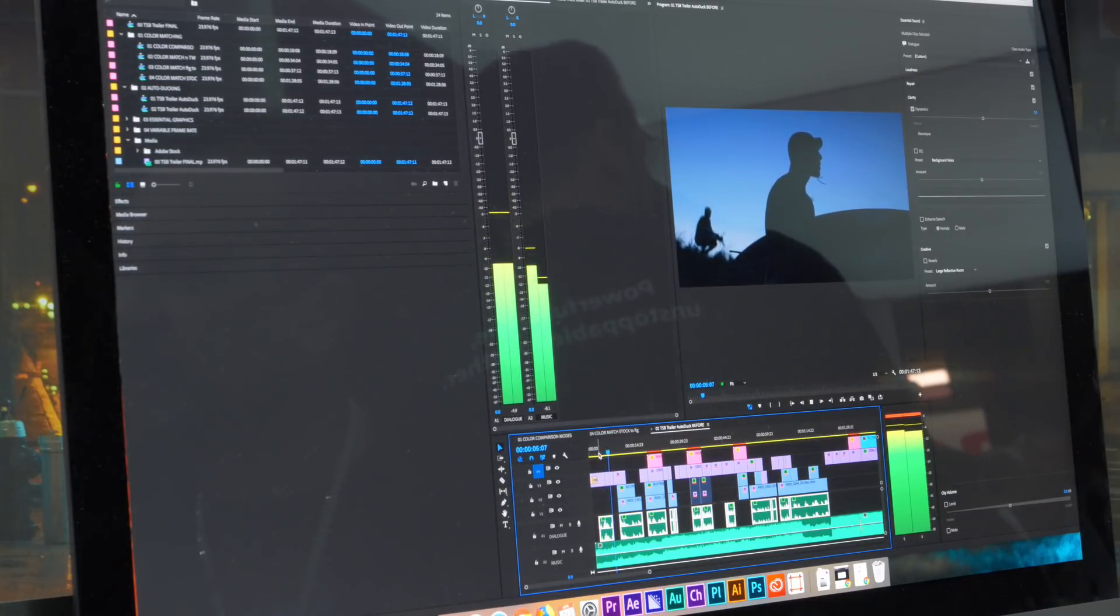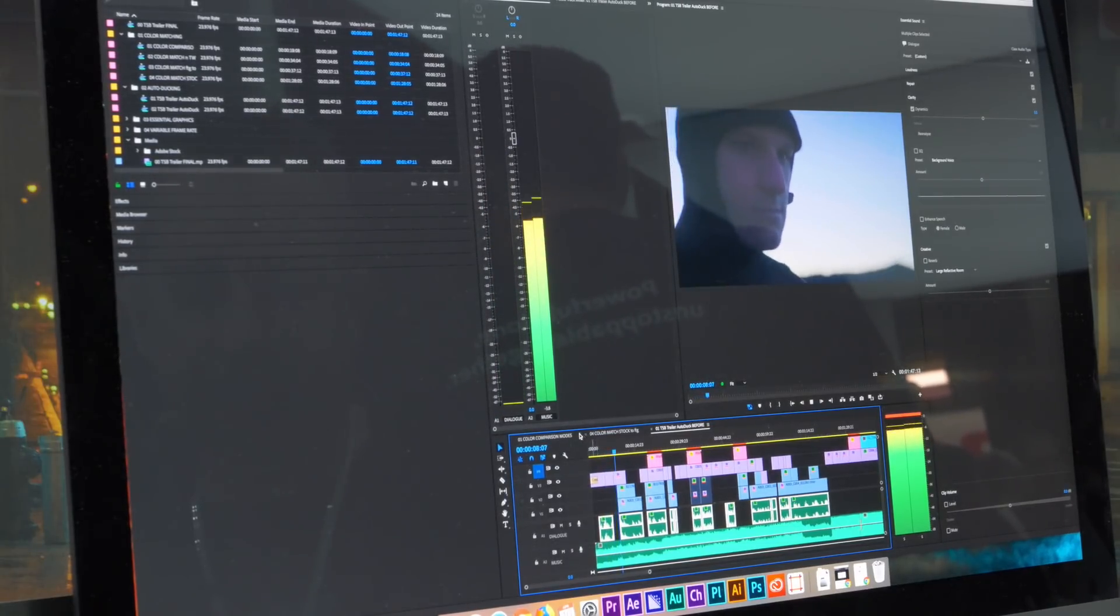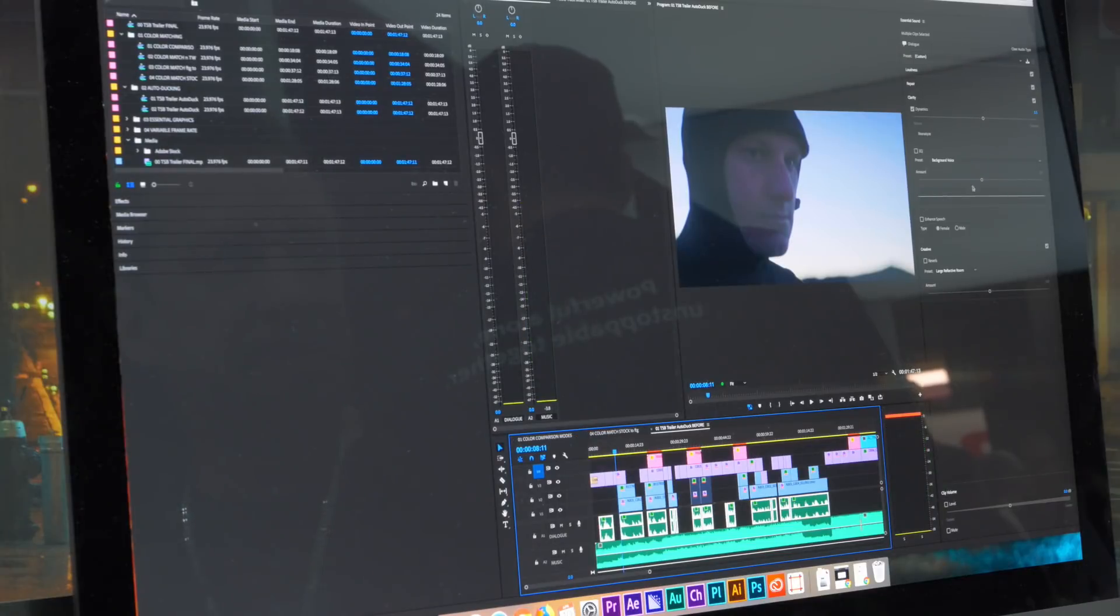That's better. It's a little more intelligible. I can hear. I'm gonna bump it up just a touch more.